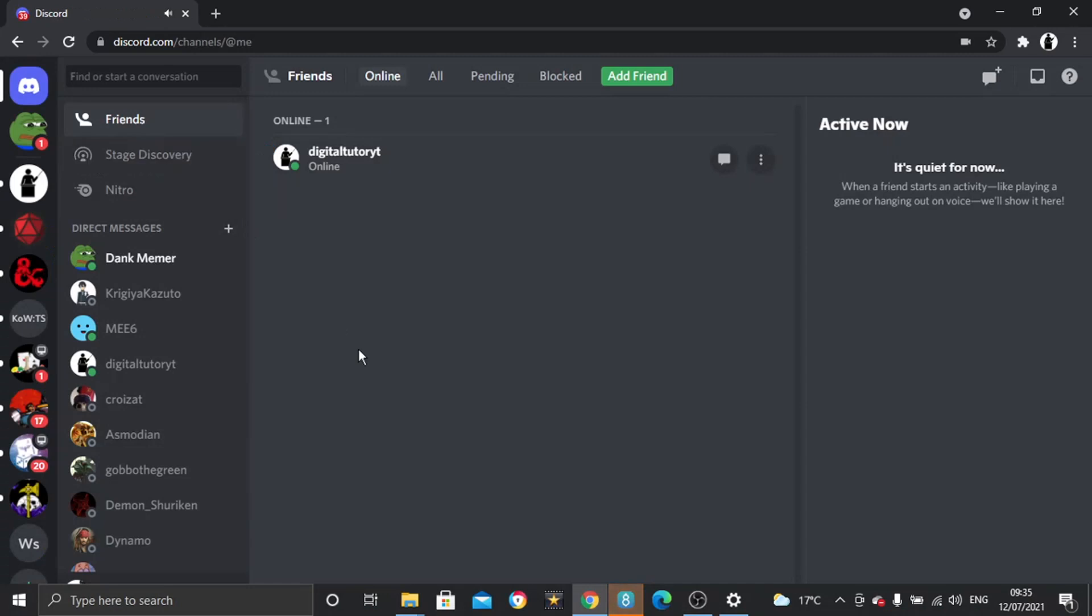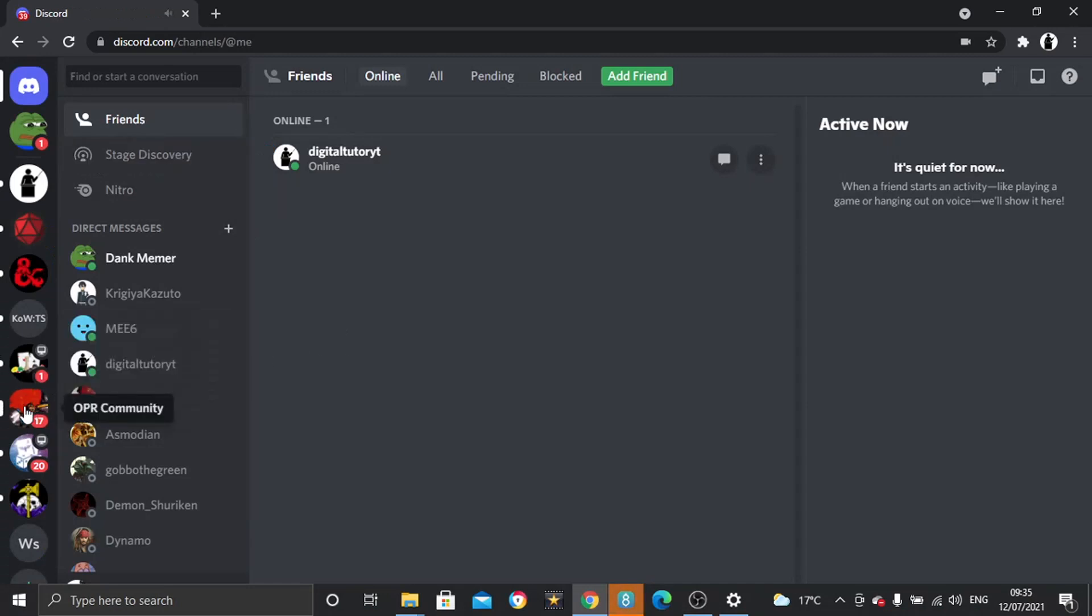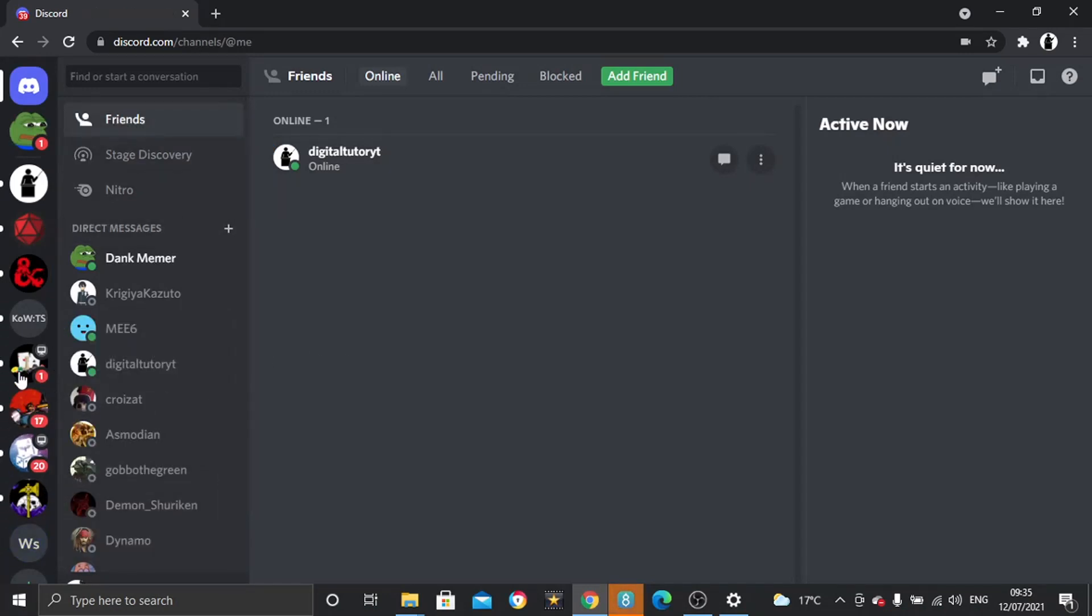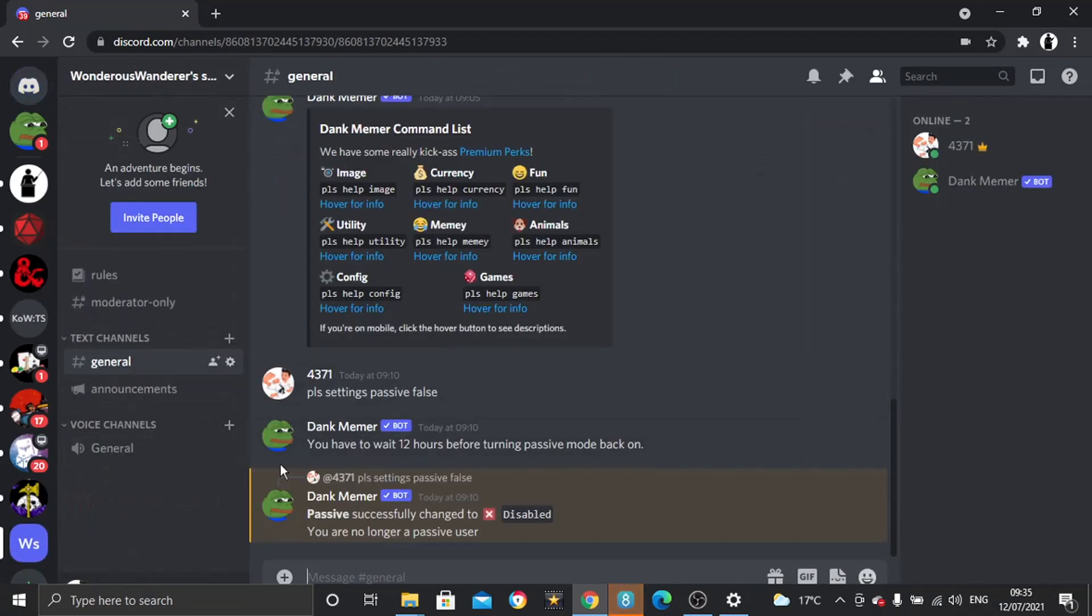So once we're logged into our account, what we want to do is select the server from the left-hand side that we want to copy. So I've set up this one for now just as an example.